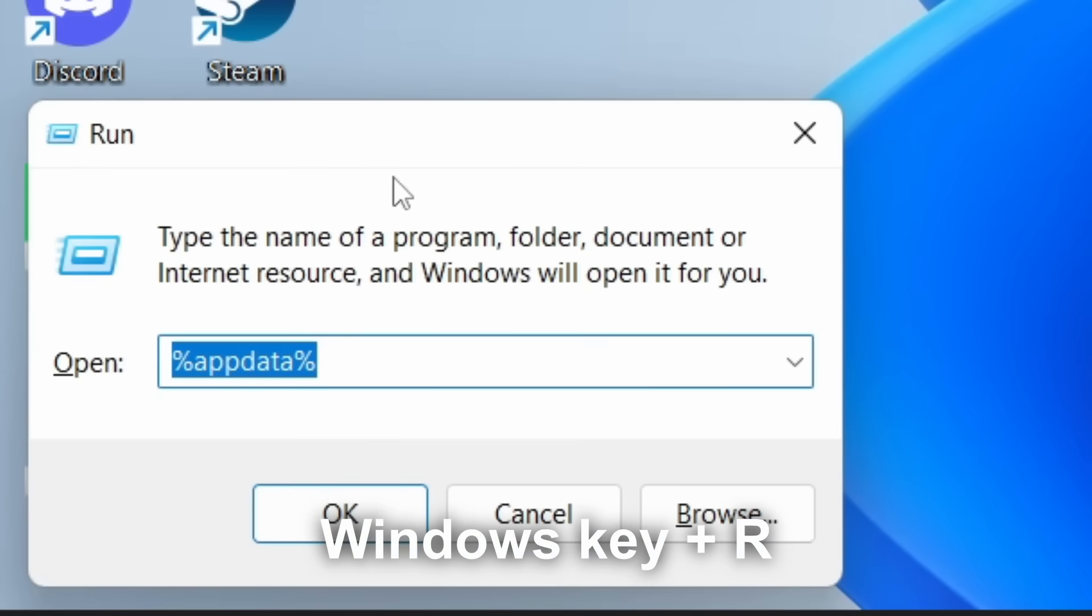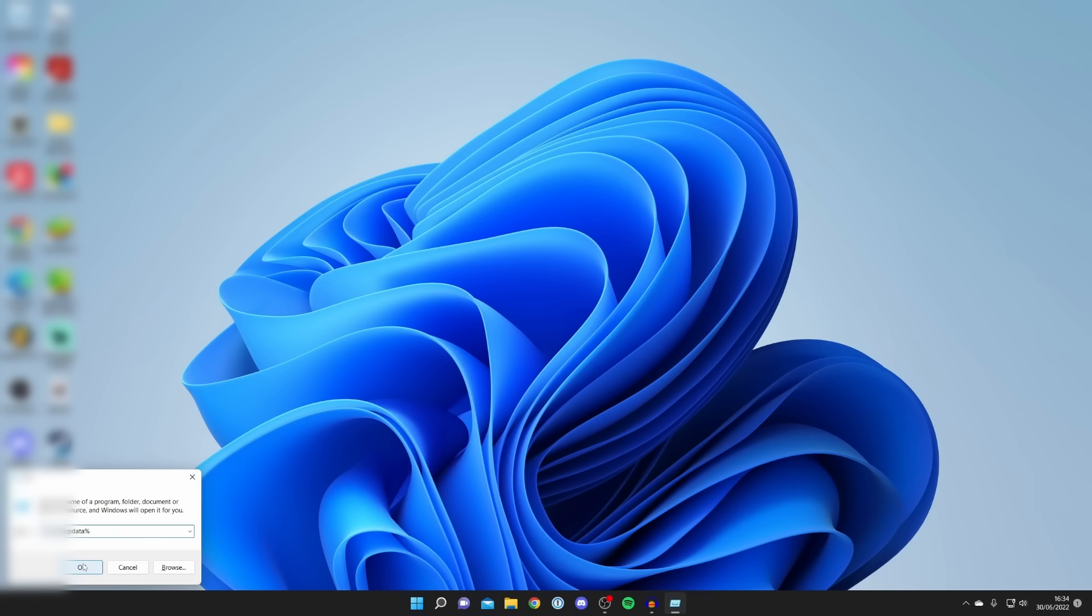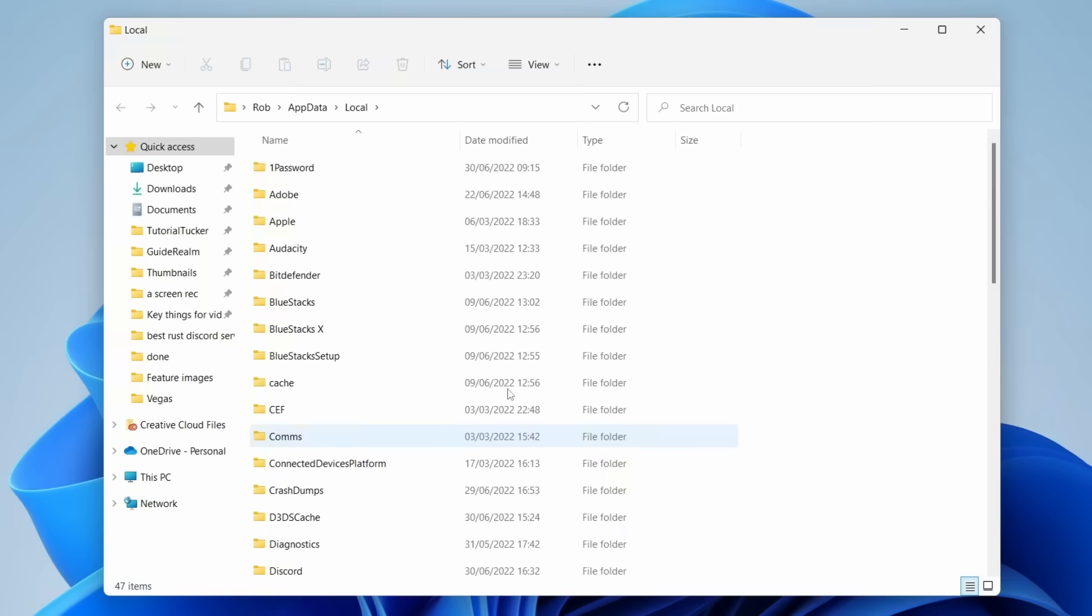Return to the Run program, add local after the percentage symbol like this, and click OK. Locate the Discord folder again.